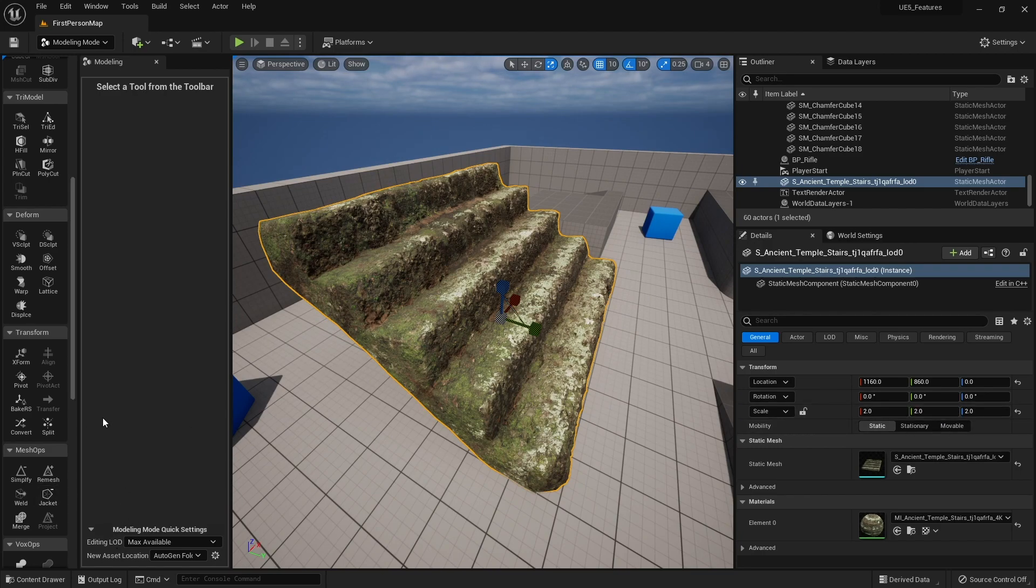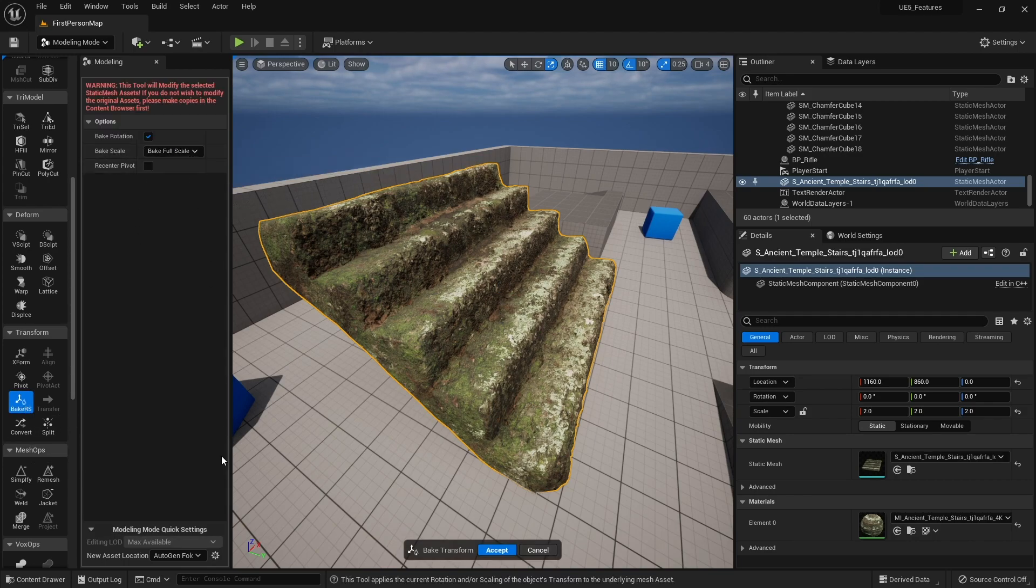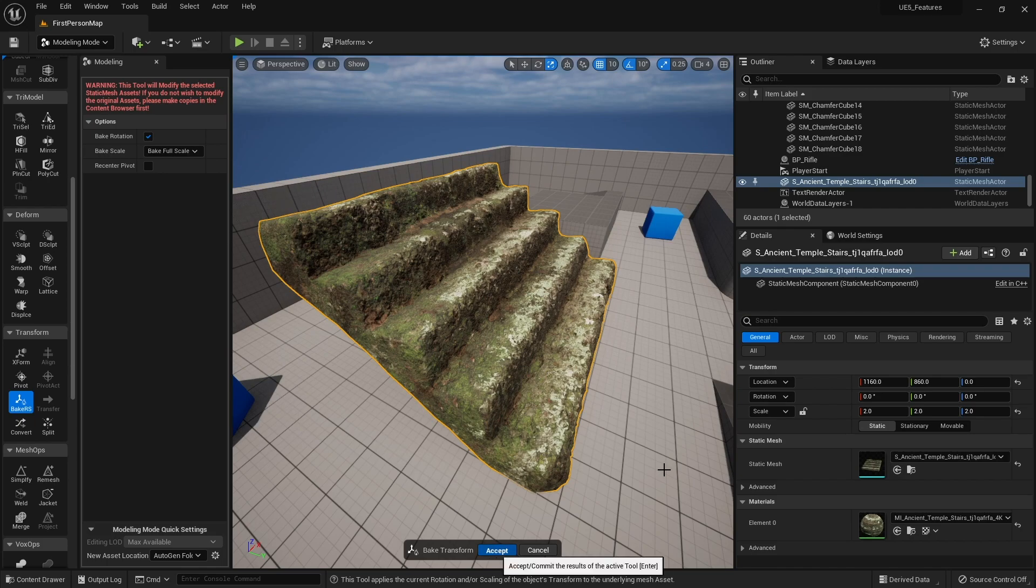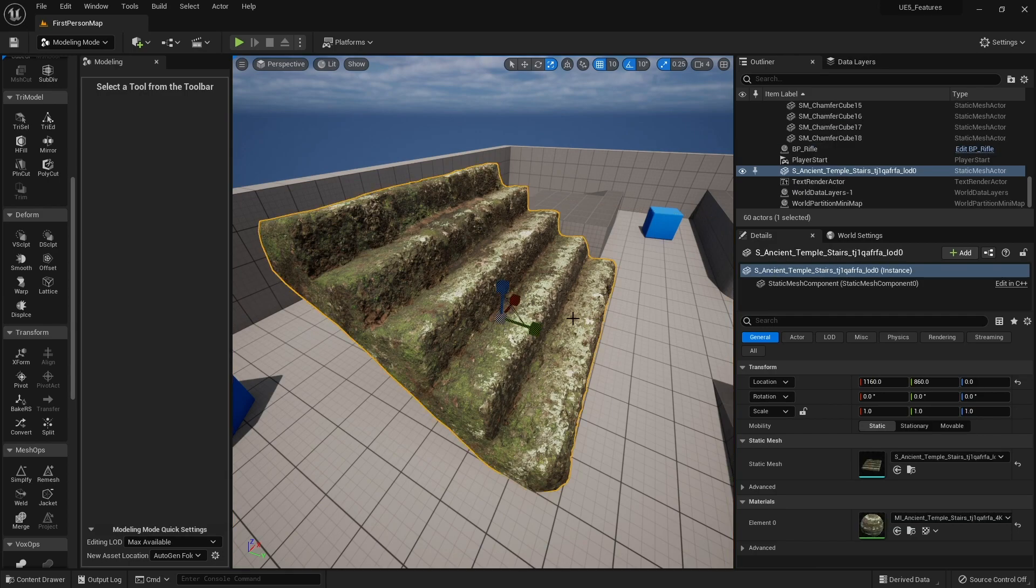Rather than rescale every object, I can just go in here, click bake, and we're going to do bake full scale, accept.